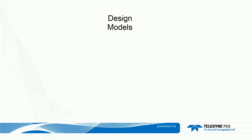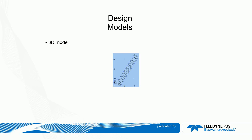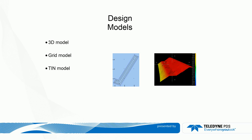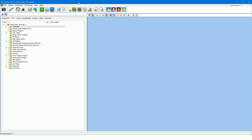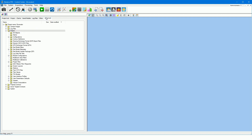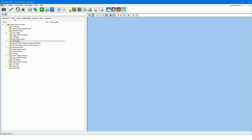Design models. The design model indicates the required height of the project. This model is usually created by drafting software and converted to the PDS 3D model format. It is also possible that a certain grid model, a TIN model, or a flat surface with a set height is used as a design model. We will now demonstrate how a design created from drafting software in the DXF format is imported in the 3D model editor and used as a design model.